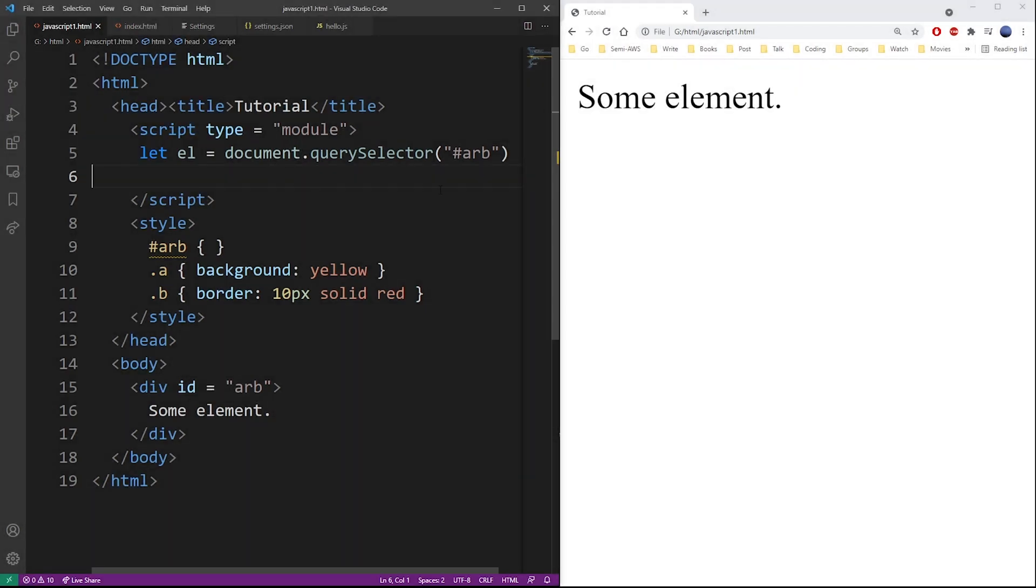JavaScript also exposes the class name property. So there's another way of doing it is simply by accessing the element class name property. It's a direct link to the class name.